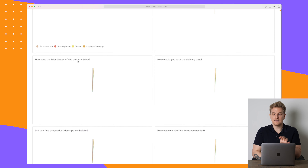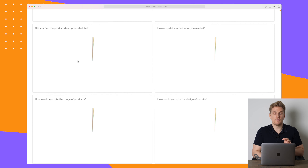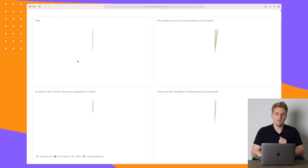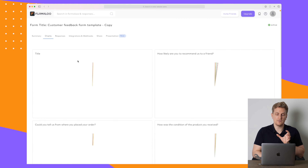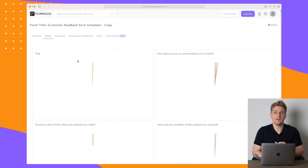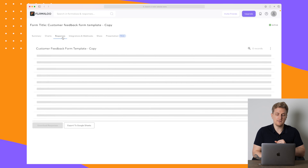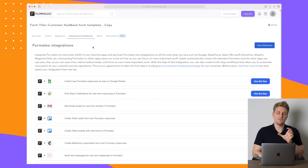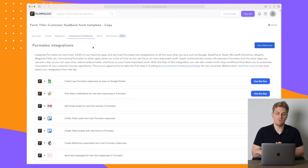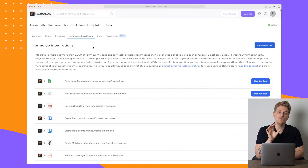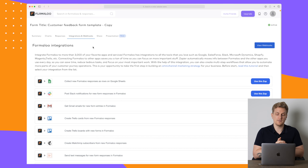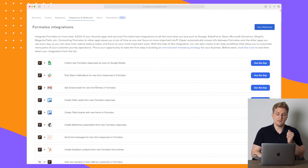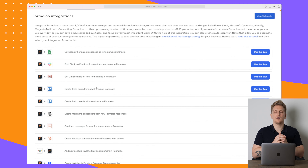In the charts we can see things like 'how likely are you to recommend us to a friend' and 'could you tell us from where you place your order' — all the fields within the form. When people start answering, you can see a diagram of who chose which answers. There's also a listing of all responses, and you can set up integrations.